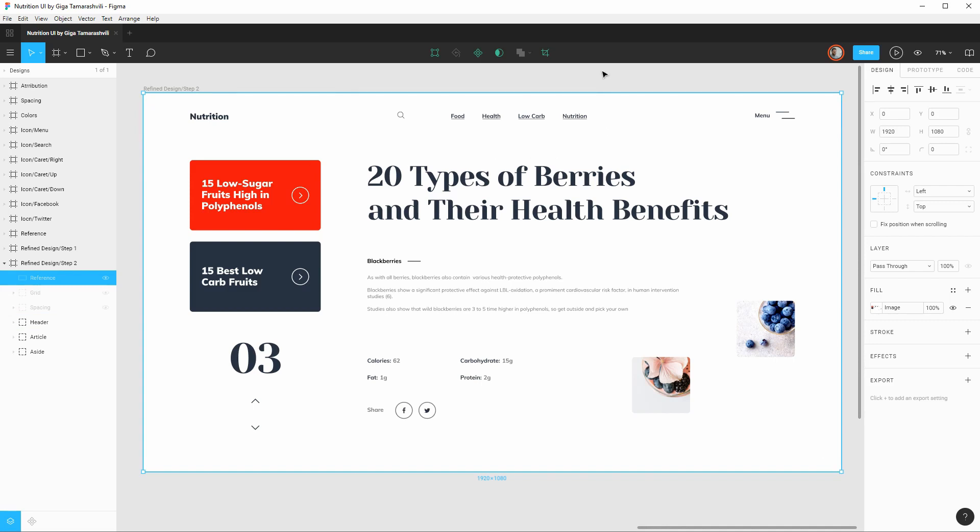So that's pretty much it in terms of looking at the design and kind of gleaning whatever information we can. Now what we need to think about is what assets we'll need from this design to actually build this thing out. So there are some custom icons throughout this design.